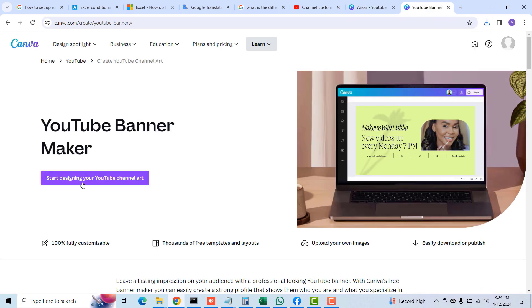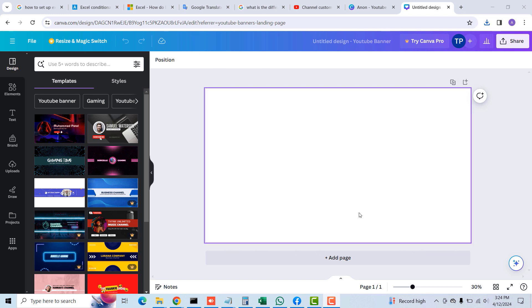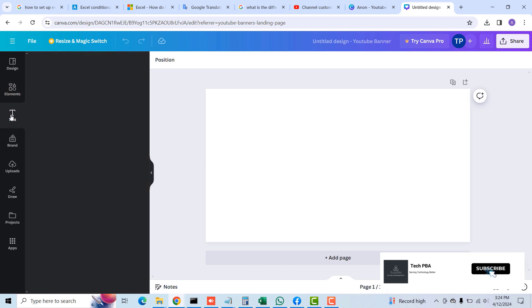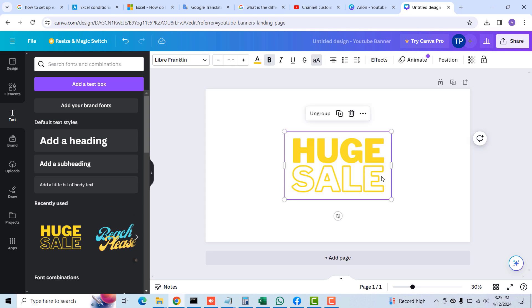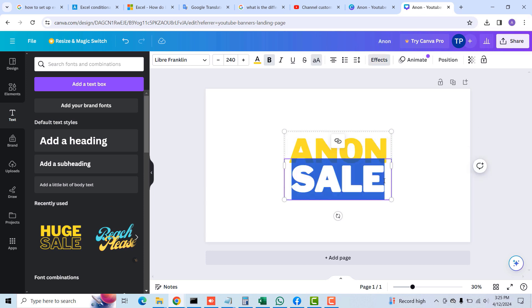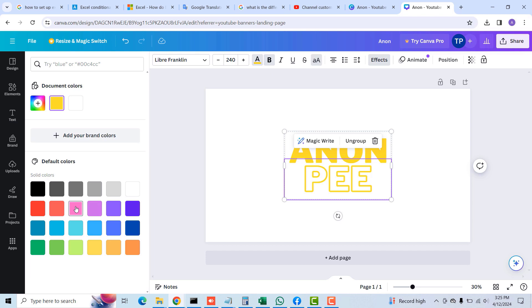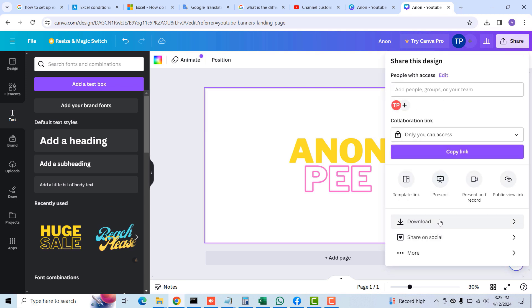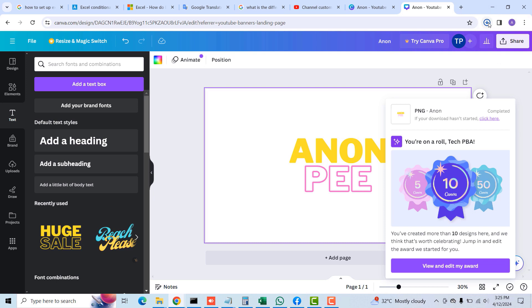Once the profile picture is created, we'll go to the other Canva site to design the banner. The banner is wider than the profile picture — the requirements on YouTube are wider dimensions. Just as I did with the profile picture, I'll select one of the templates and edit the text to 'Anon P', changing the color of the P to purple. Once done, I'll click Share, then Download, make sure it's set to PNG, and click Download to save the banner image file.